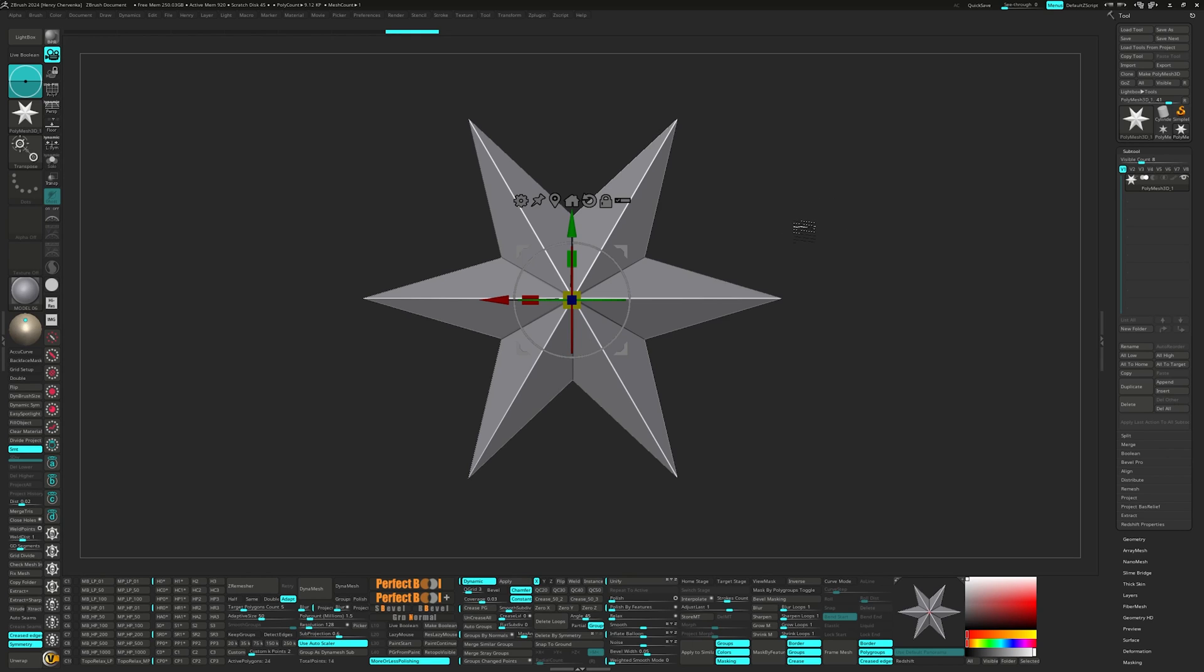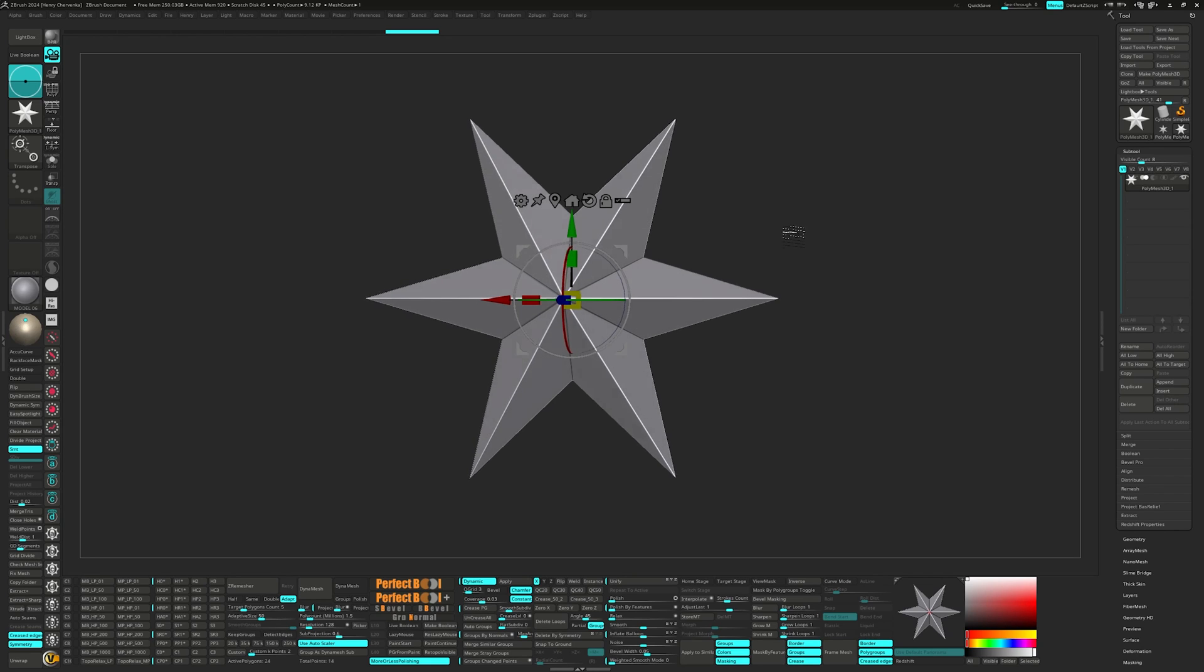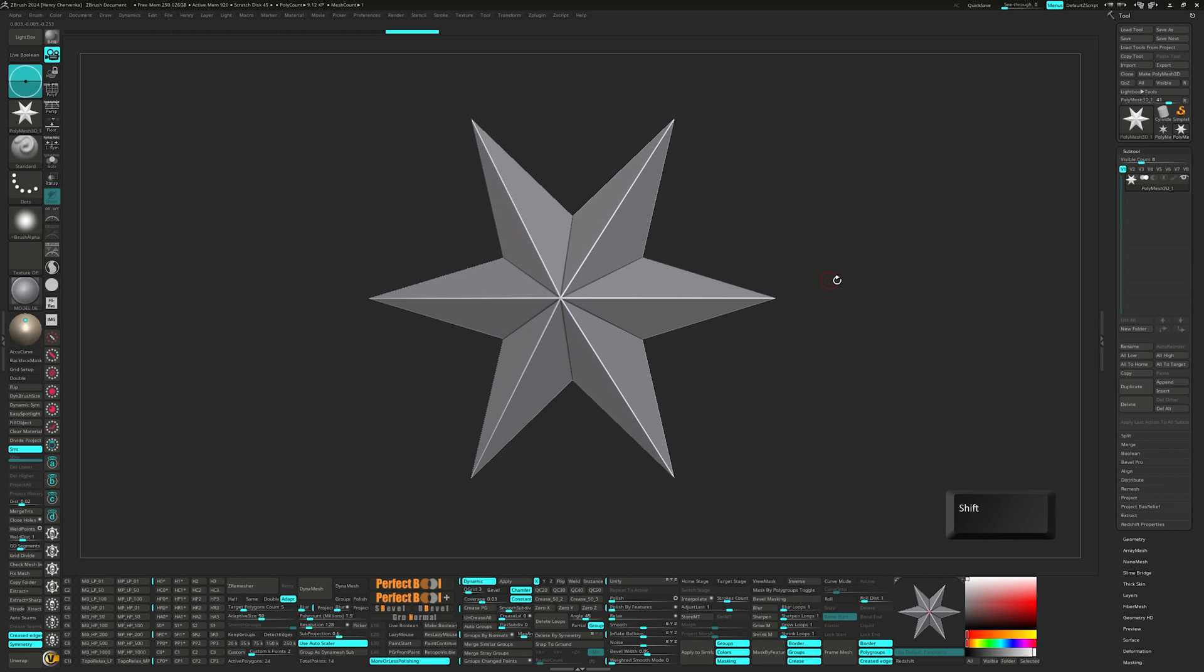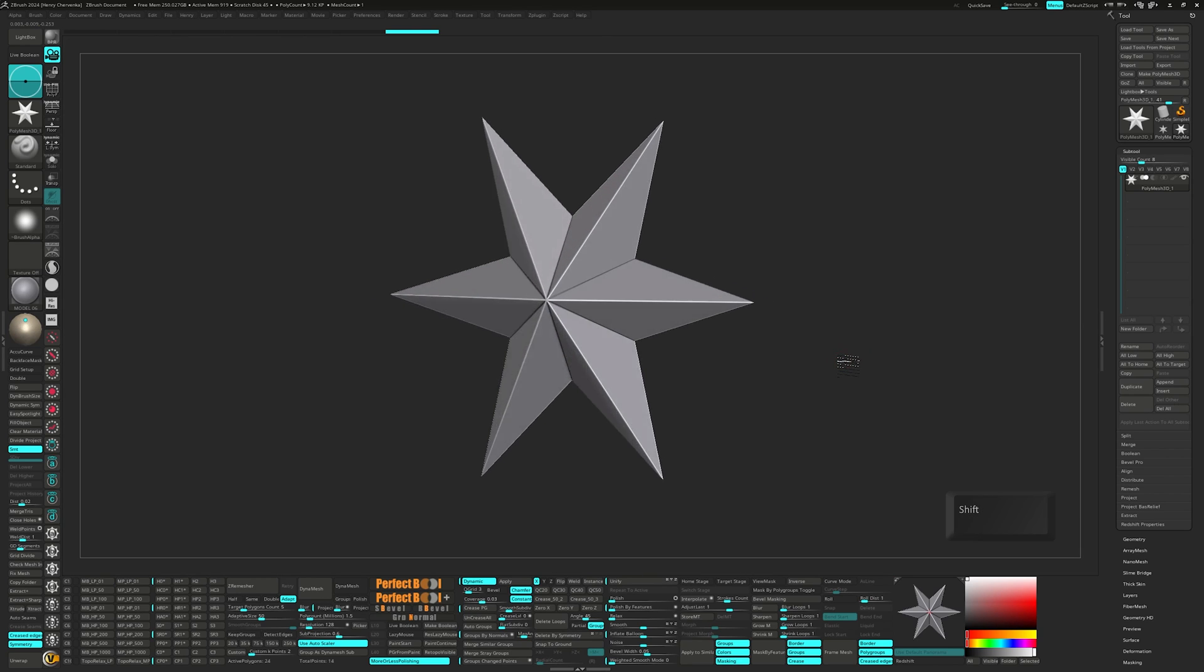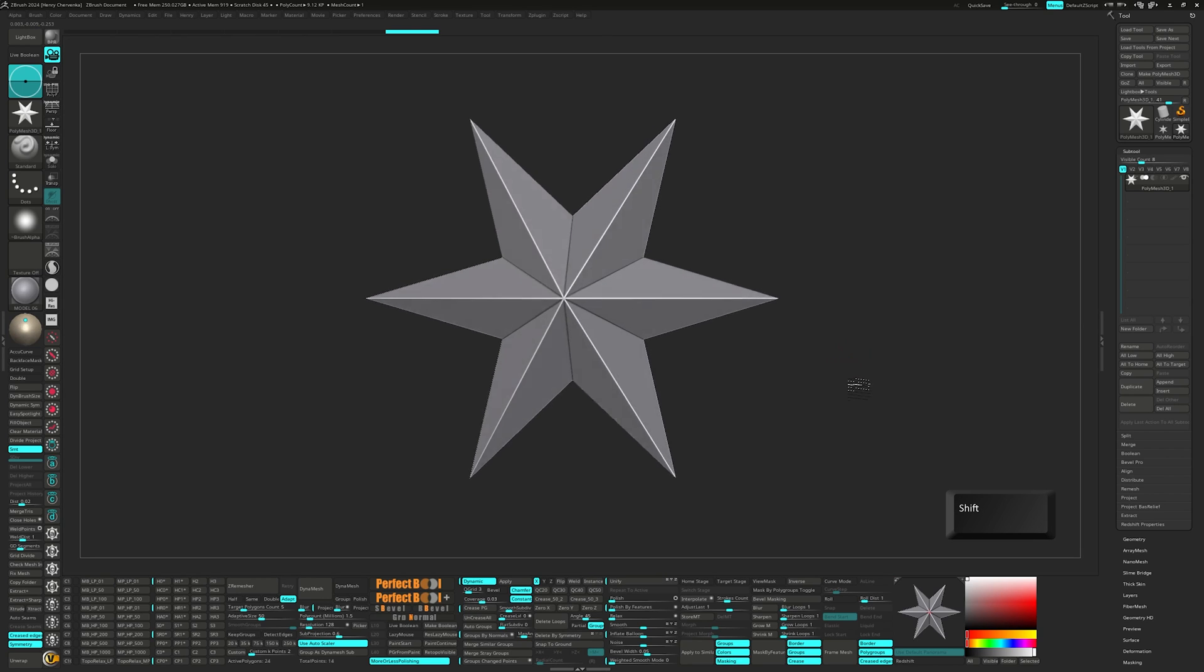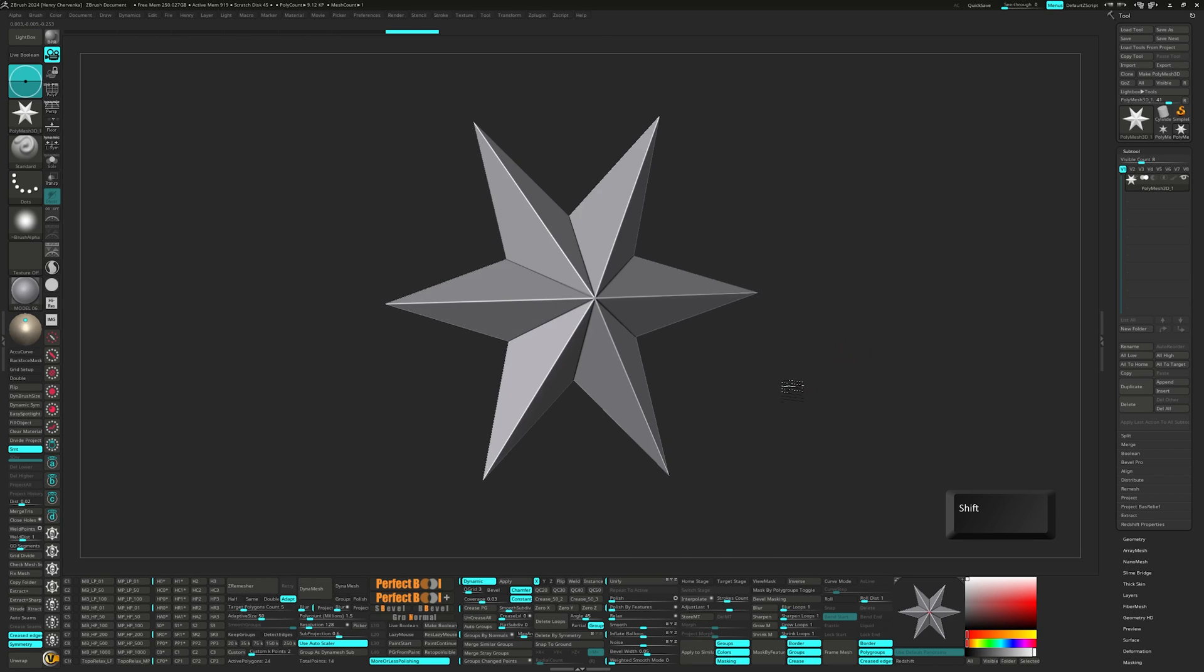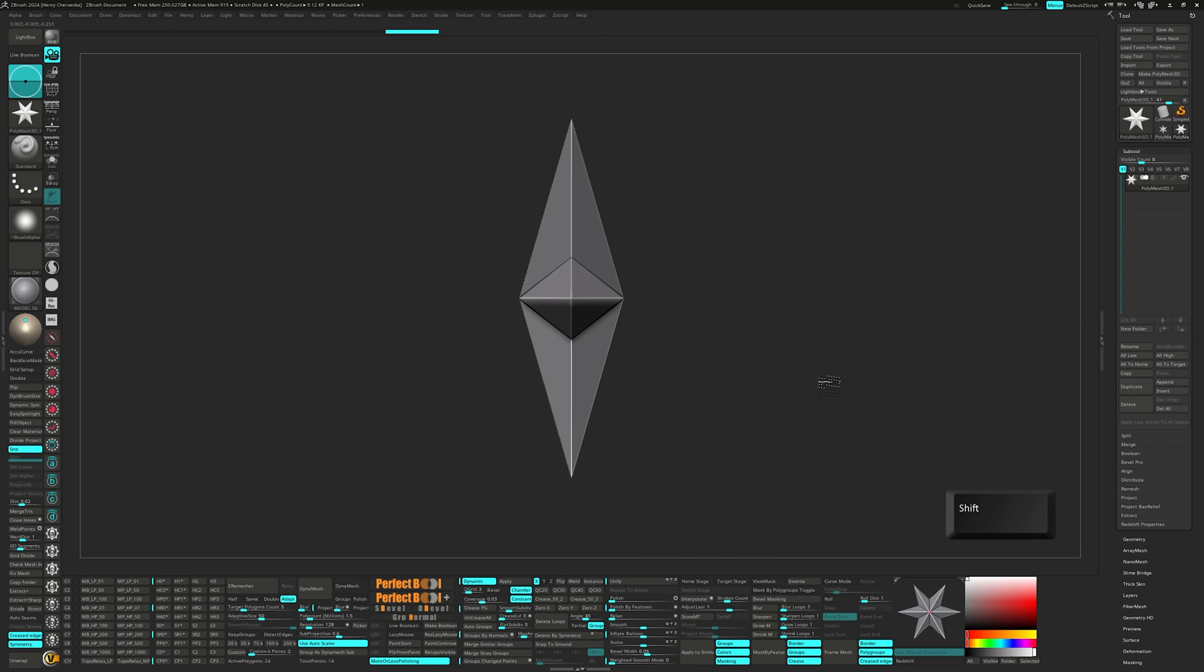Next, we'll address canvas snapping. I prefer using the shift key for that. When rotating a model, press the shift key to snap it to the front, back, side, top or bottom views.